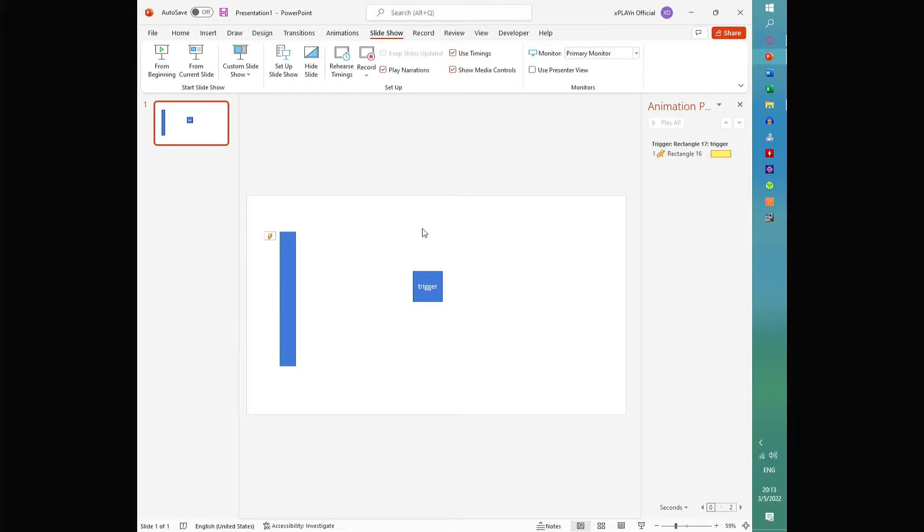What if you want it to happen when you just hover over the shape, and not when you click on it? Well, for that, we're going to use a clever trick.